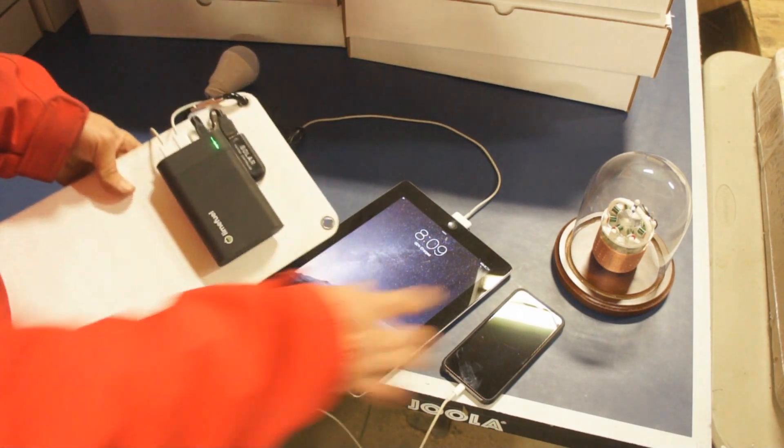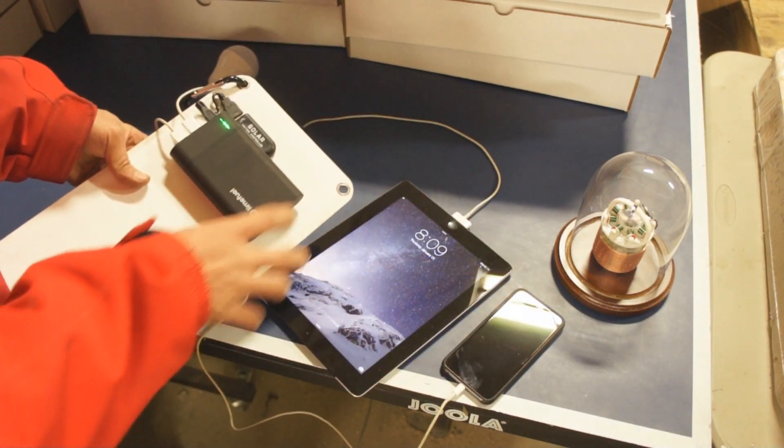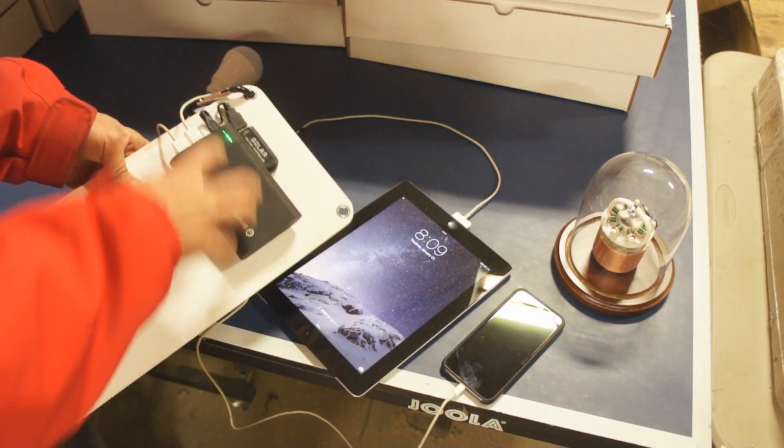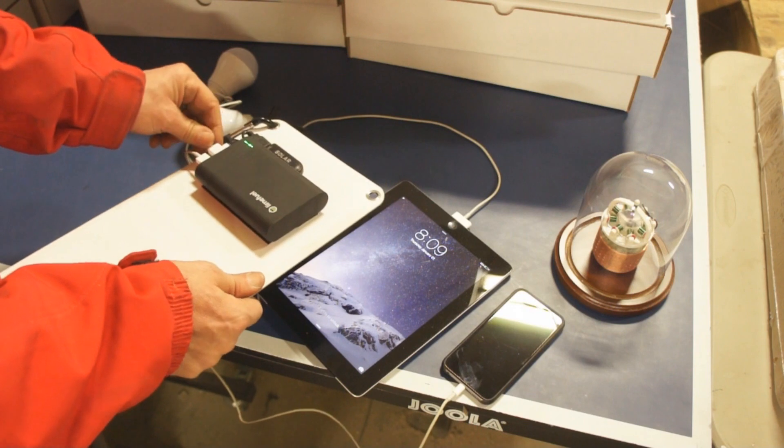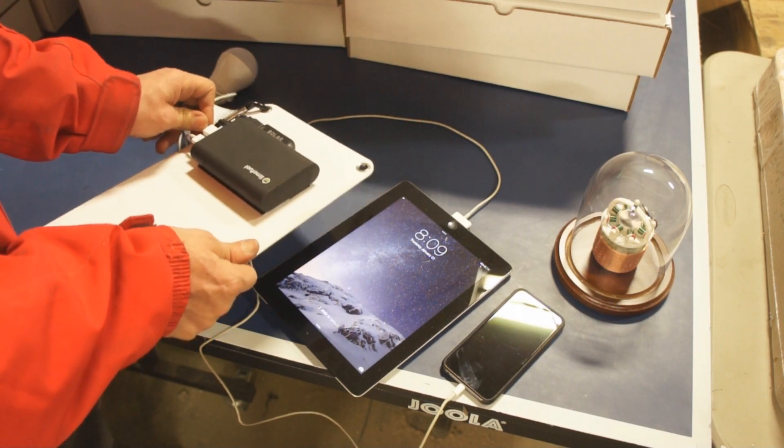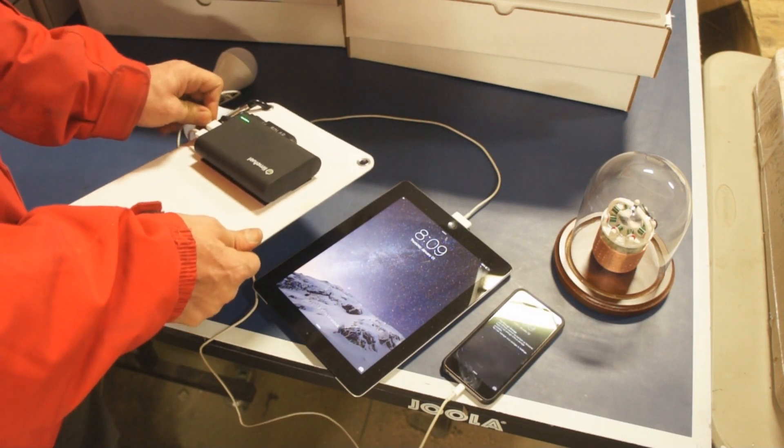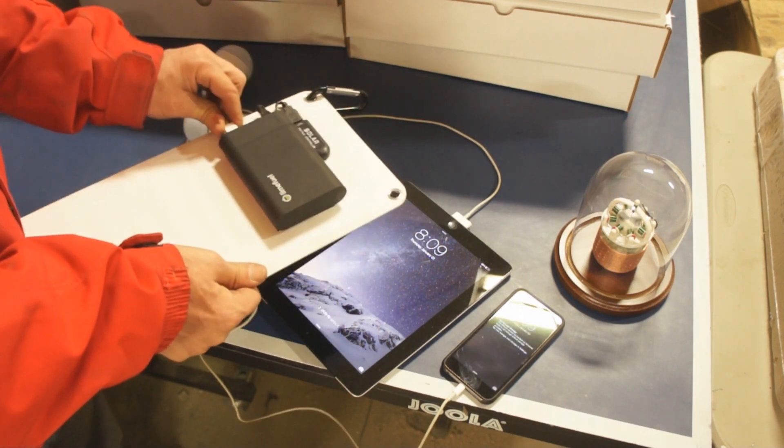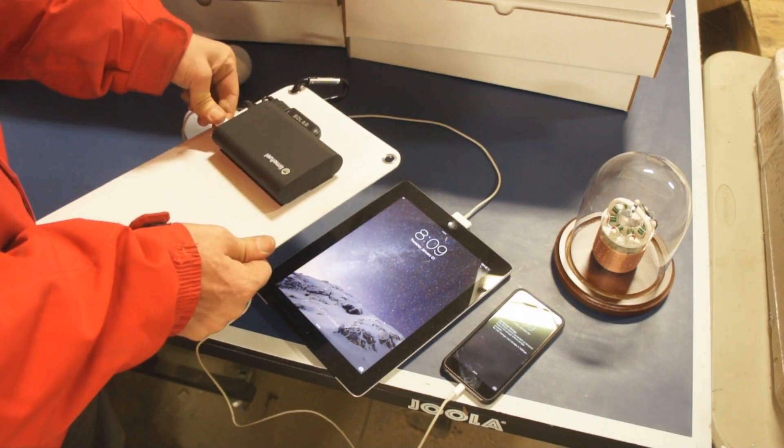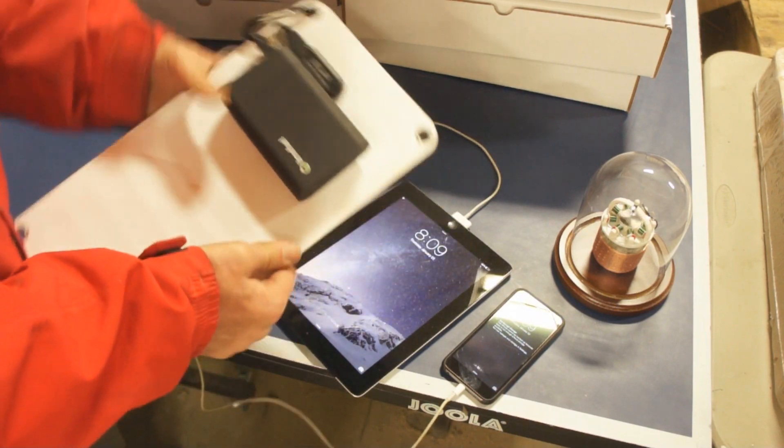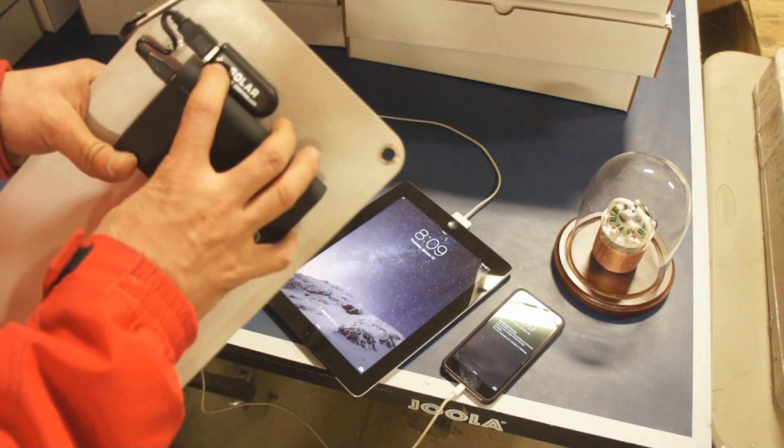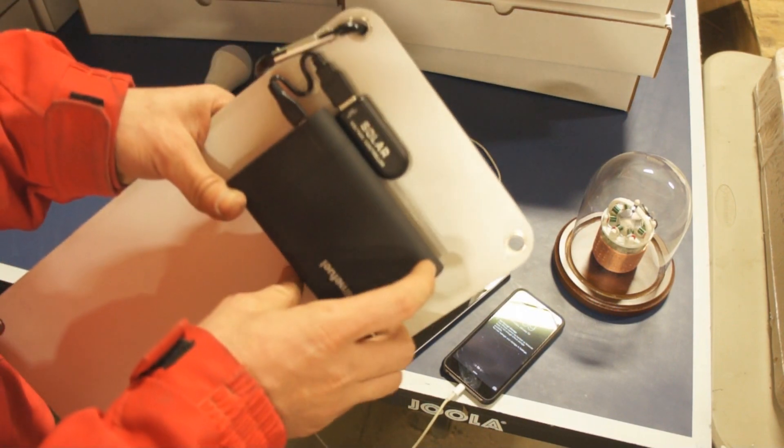Not only is it capable of powering all of this stuff, it can charge at two amps. It can deliver up to 2.1 amps on the load side, and it just has a lot of cool features. Let me get this stuff disconnected. I'll go over some of the features here.